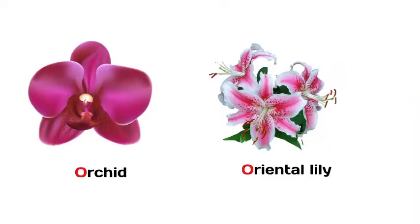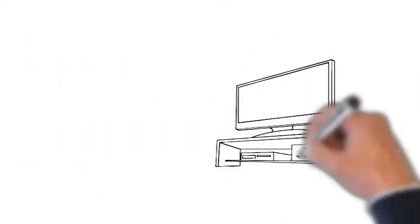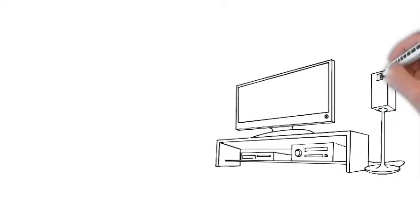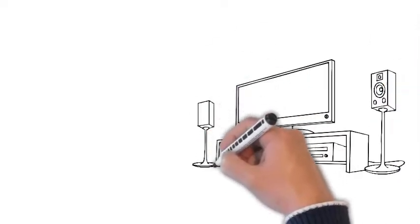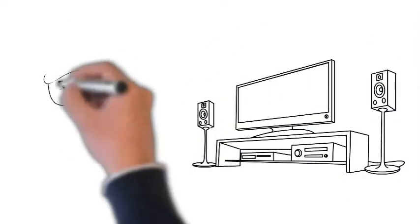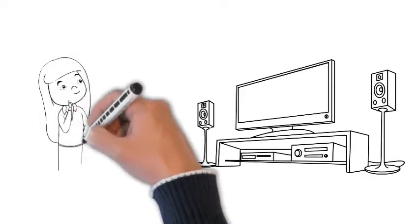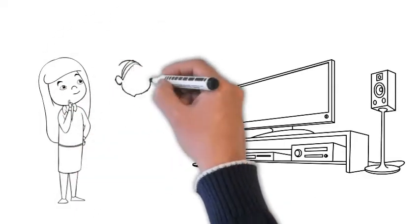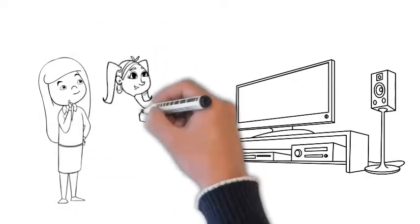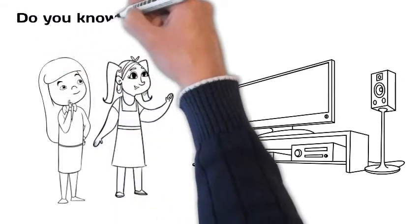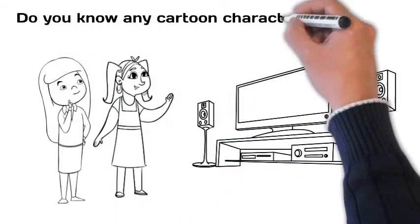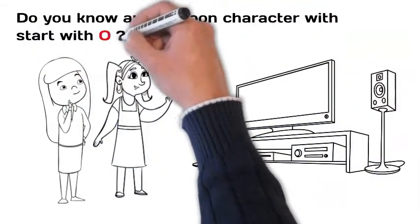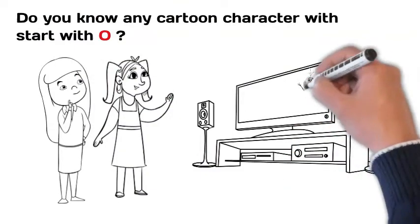After playing and finding flowers from the park, Chibu and Ovi decided to go and rest for some time and watch TV. And as you know, they both like to watch cartoons. Kids, do you know which cartoon characters start with O? It's Olaf.